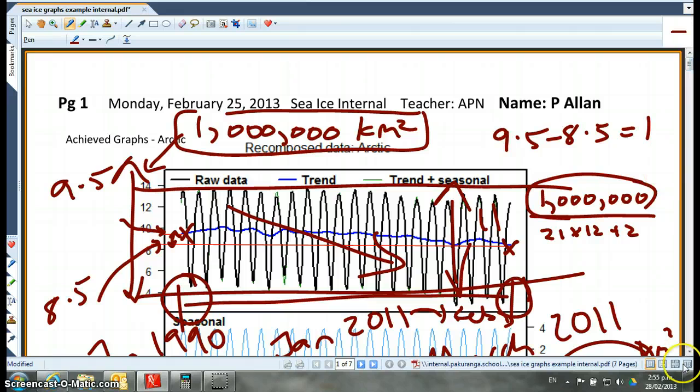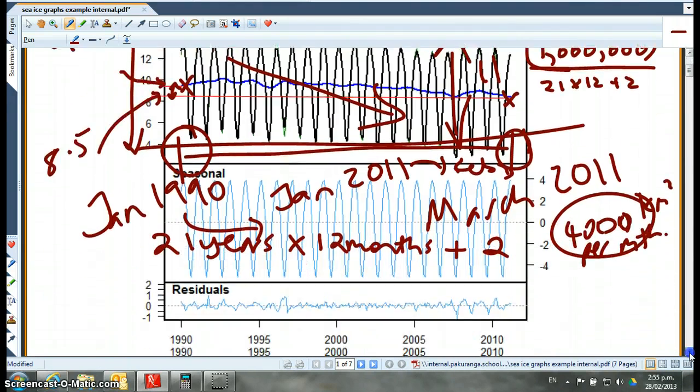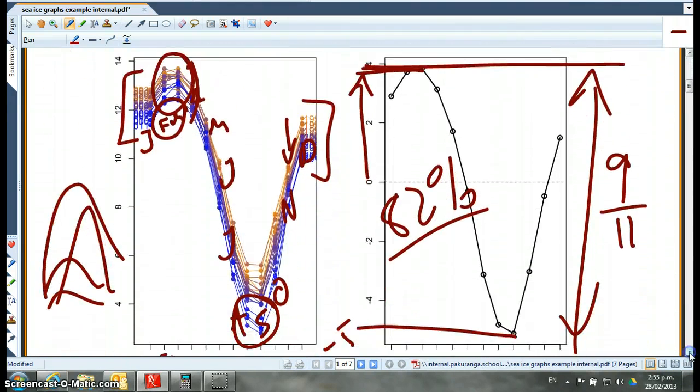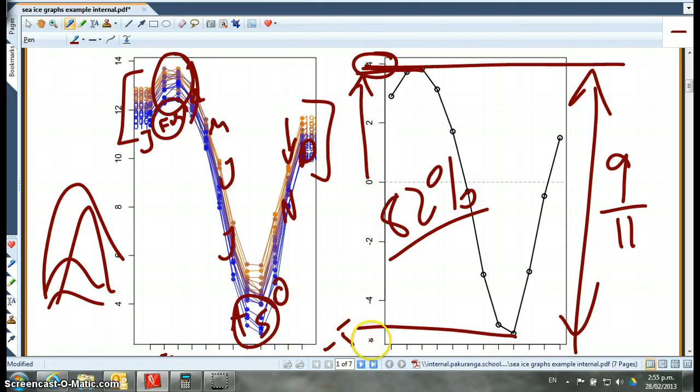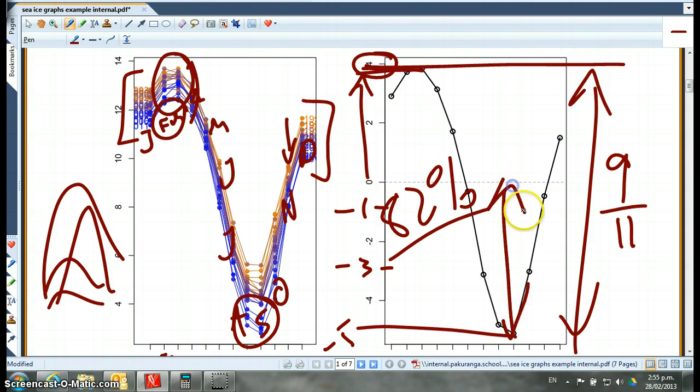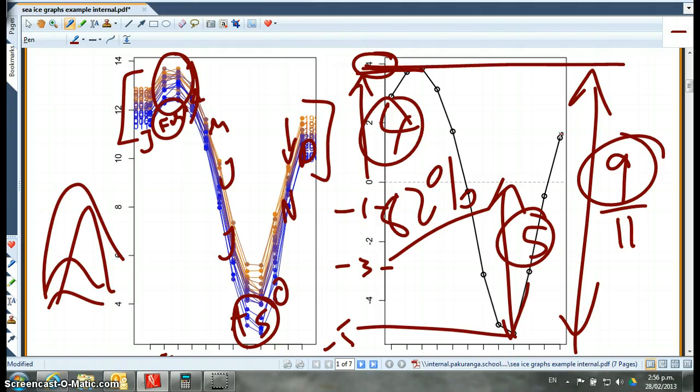Where did I get the nine from? From the difference. So what I did is I looked at the scale here, so this is your average seasonal effect, and the four is here, so that's above the trend, and the negative five, I've just gone, well, I think that's negative one, that's negative three, negative four, negative five. So this here is five below, and that's four above, and four plus five is nine.